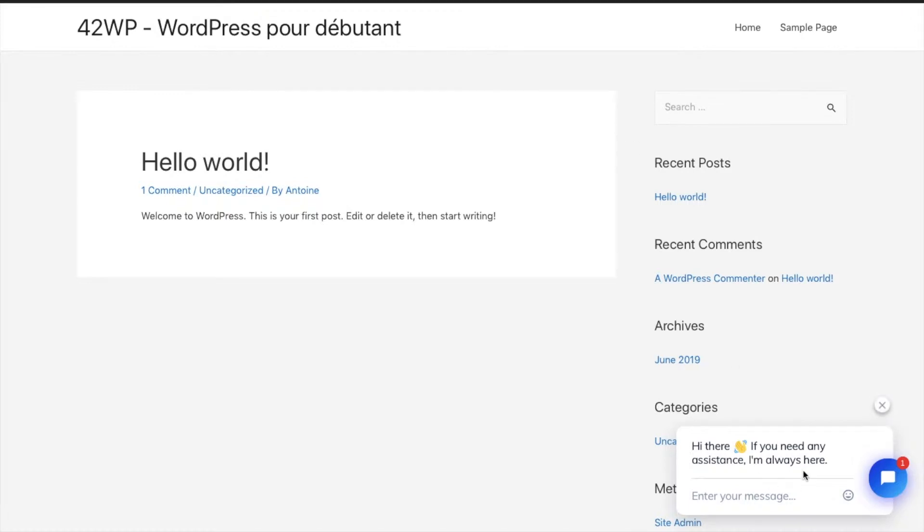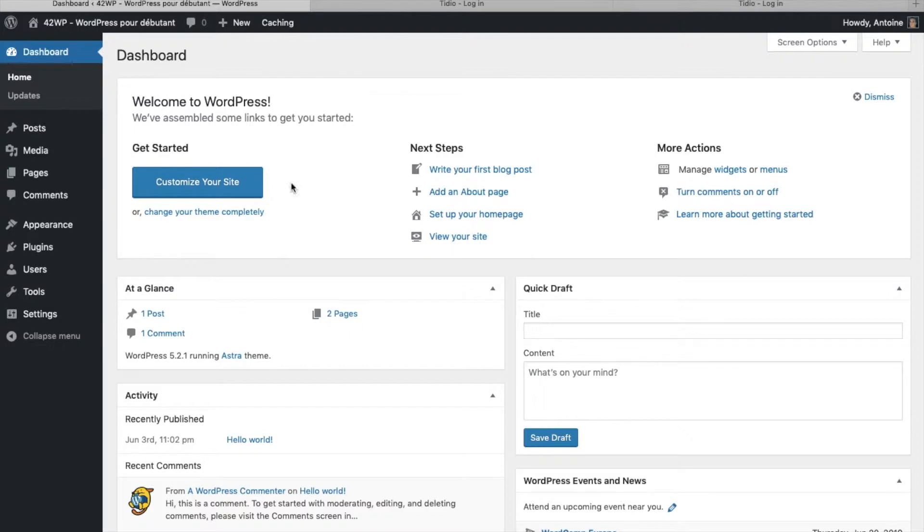In this video, you're going to learn how to install a live chat on the WordPress website. So once you're on your dashboard, you're going to click on plugins, add new,